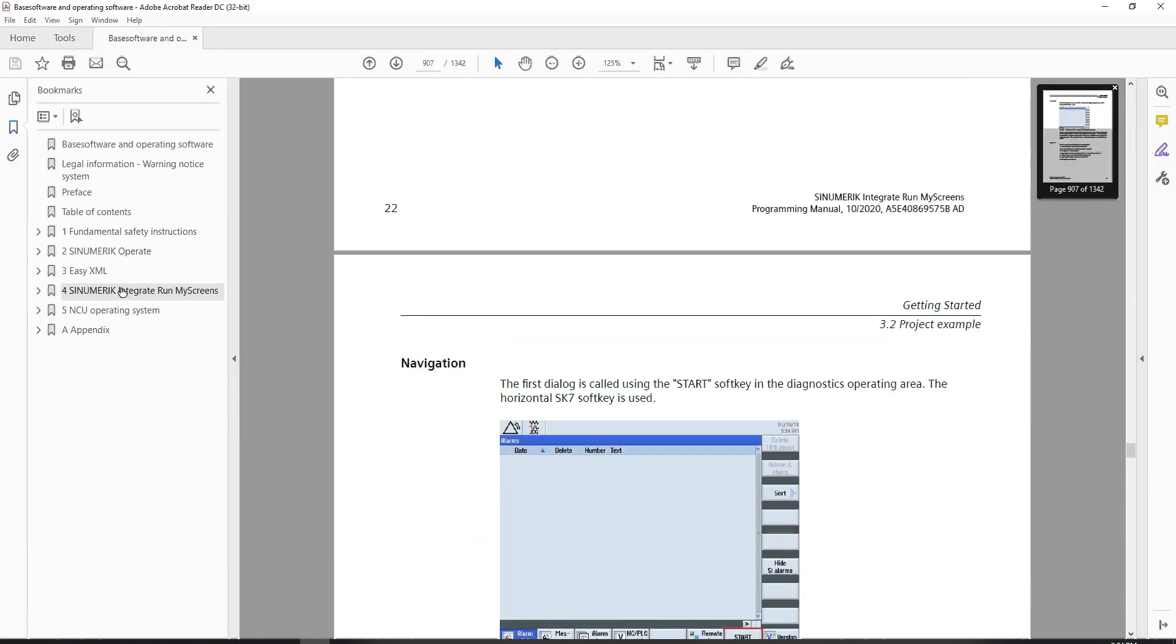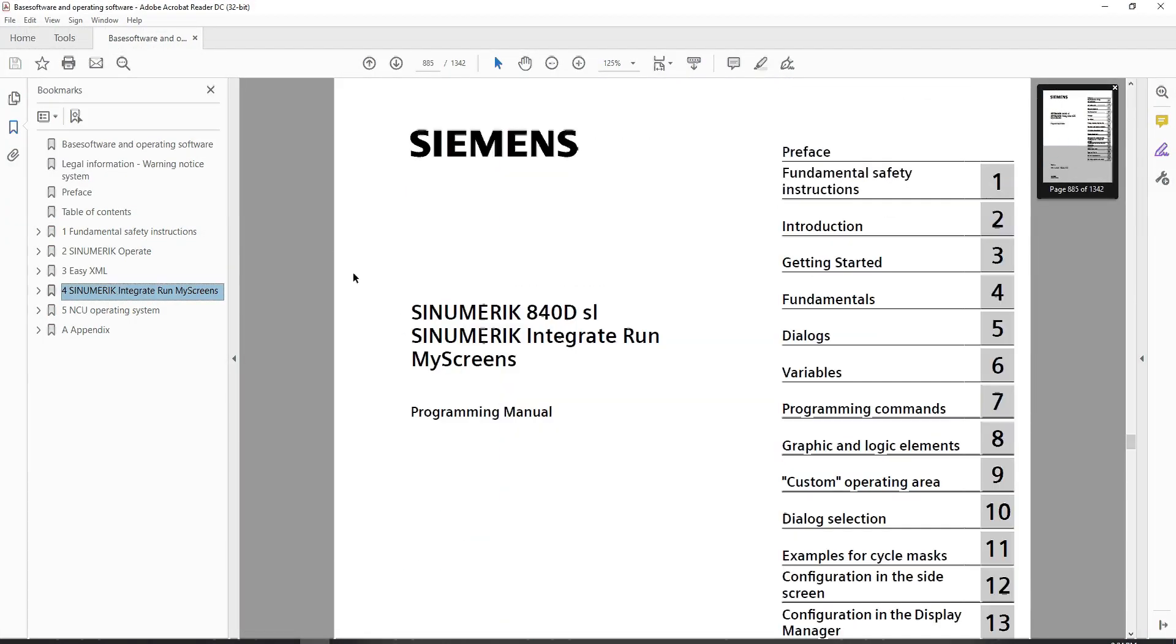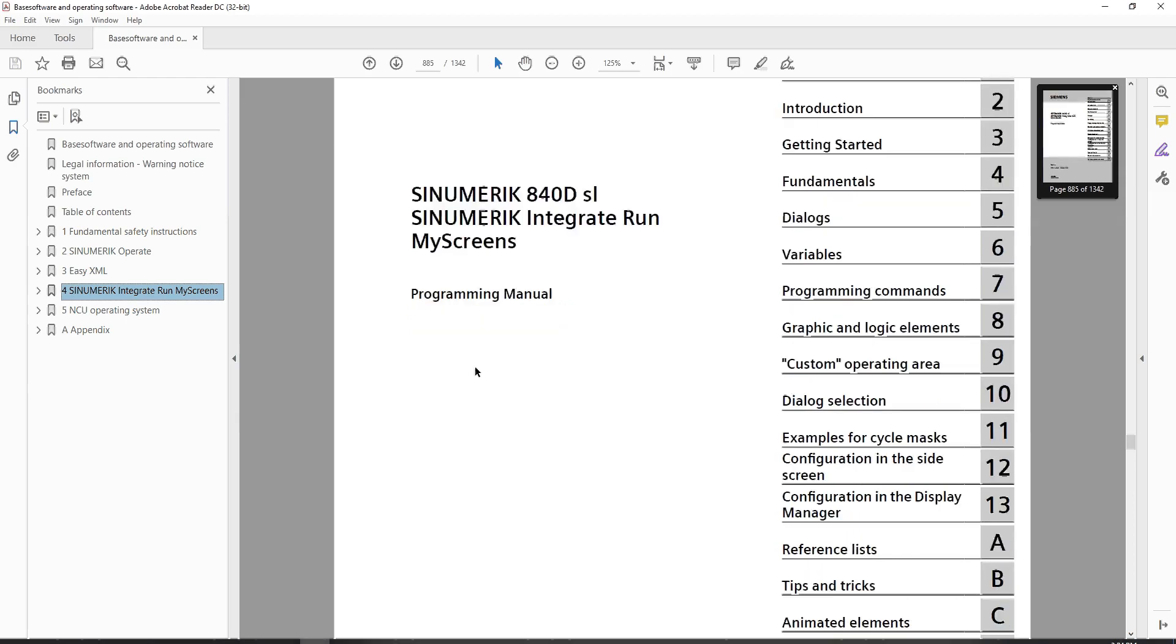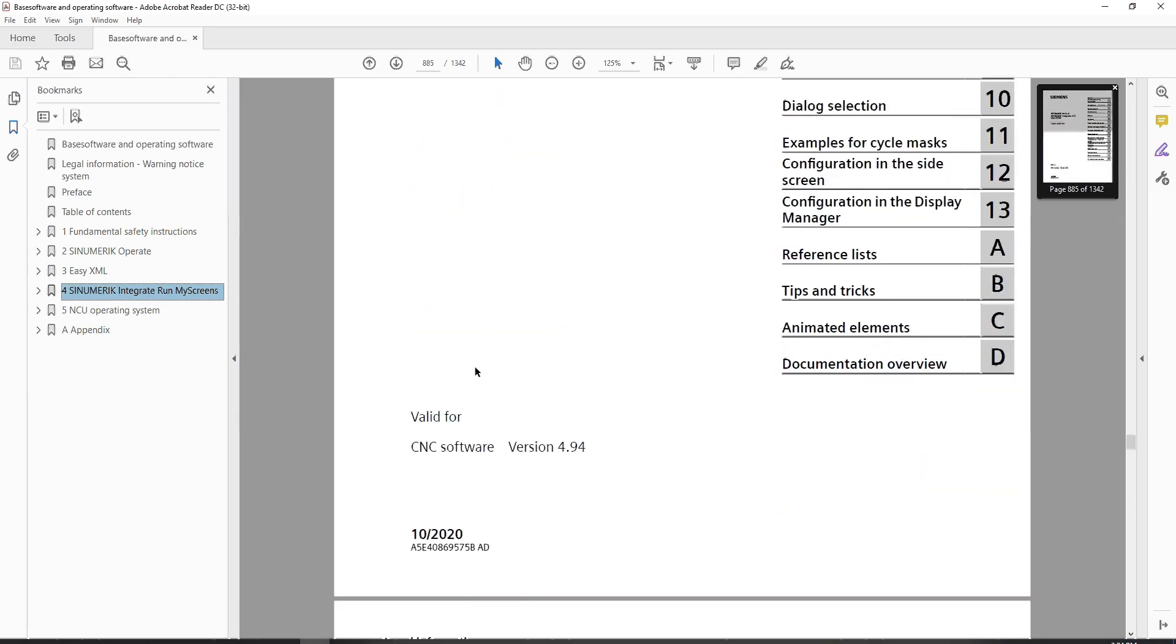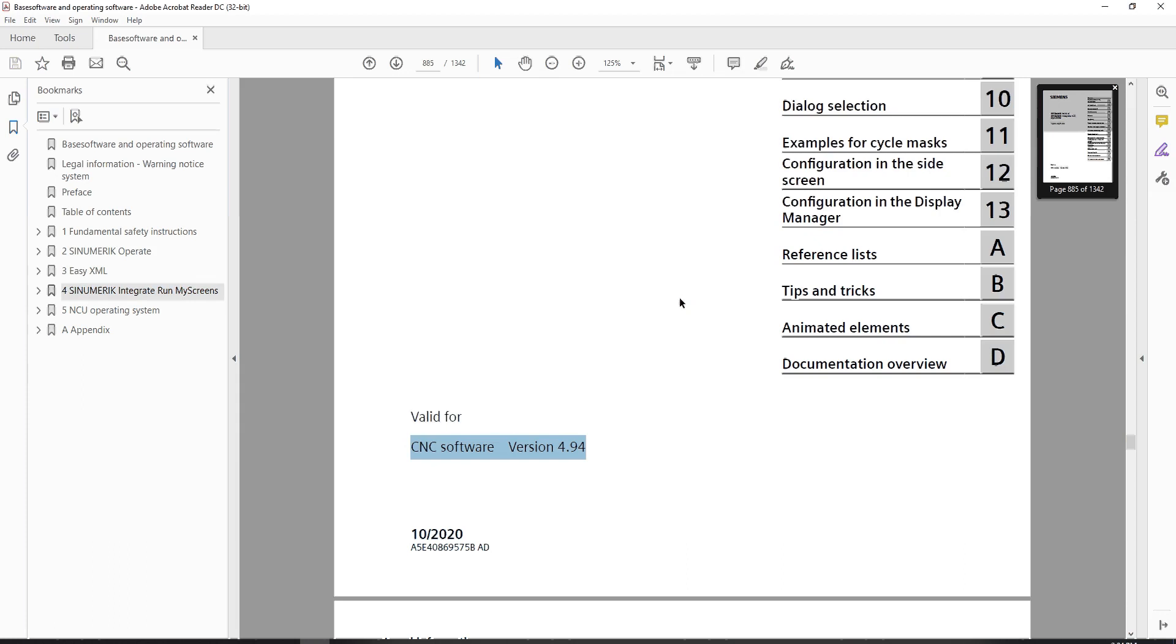If you look at the Siemens website, there is actually a manual or a multitude of manuals for the Sinumeric Integrate RunMyScreens. The one I'm looking at right now is as new as version 4.94. But again, I'm using version 4.5 and there are differences between 4.5, 4.7, 4.8, and 4.9.